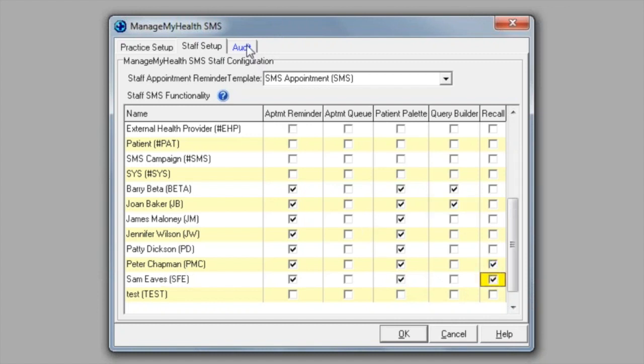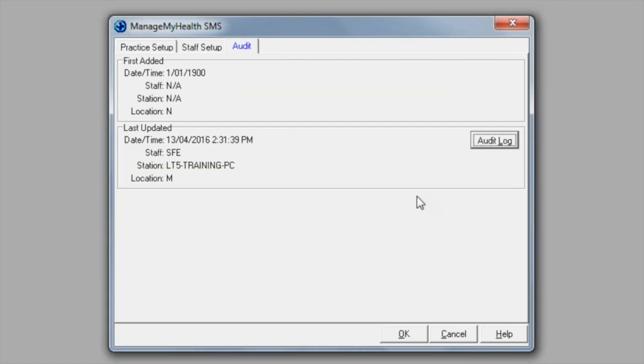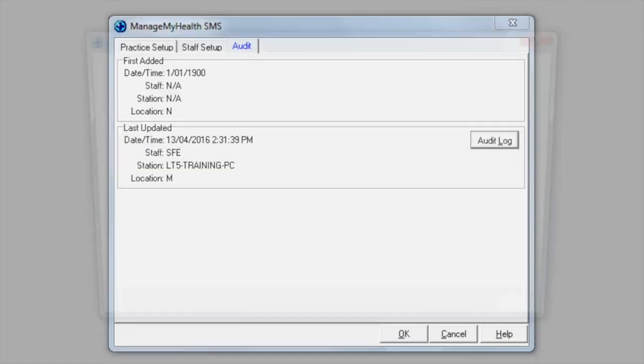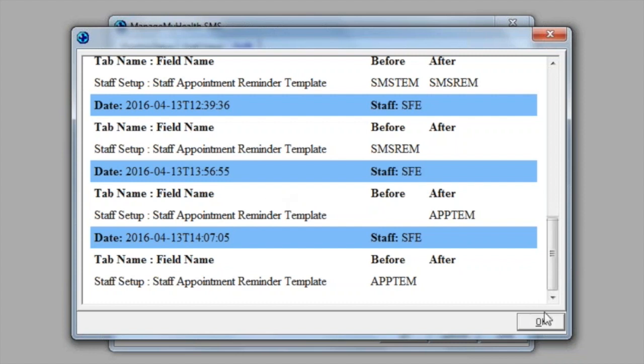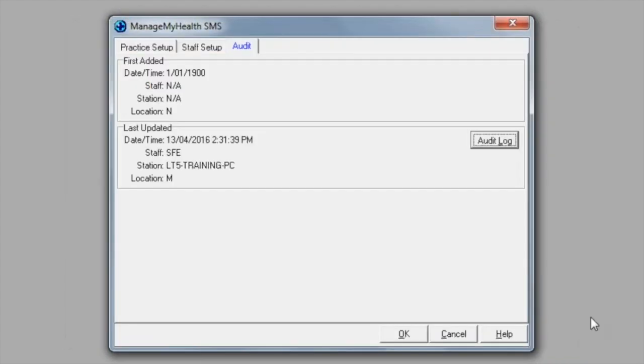We also have an audit tab. We click on this and we can click on audit log, and this will tell us any changes that have been made in the practice setup or the staff setup of the text message service. So it will give you date, time, staff member, and what was changed. If we just click on OK, this will close that. Also, if the tab is blue, that will tell you if any changes have been made.